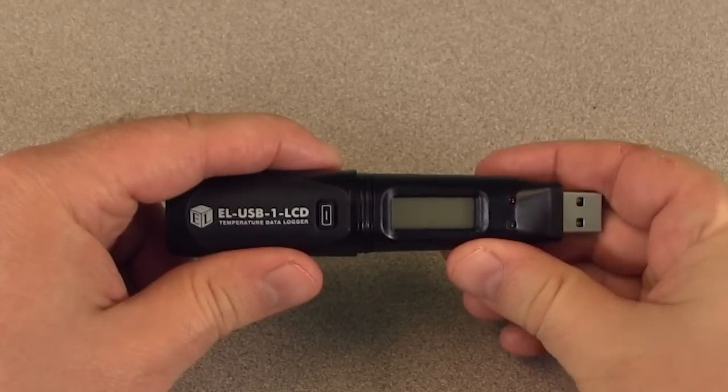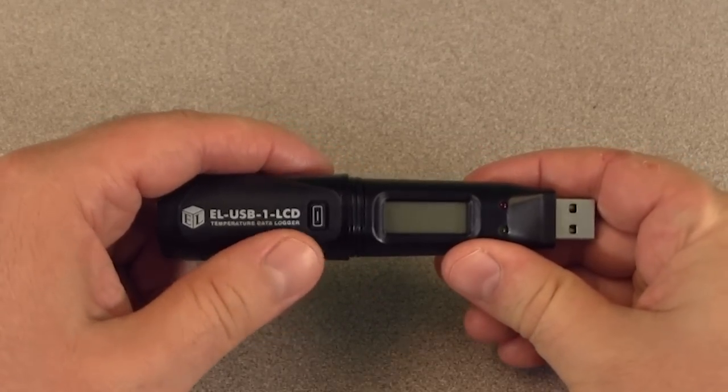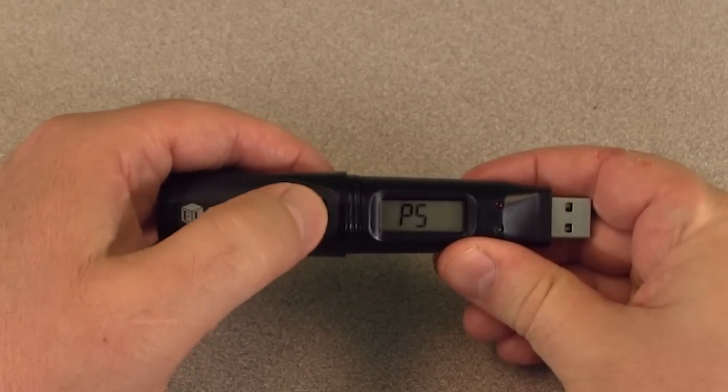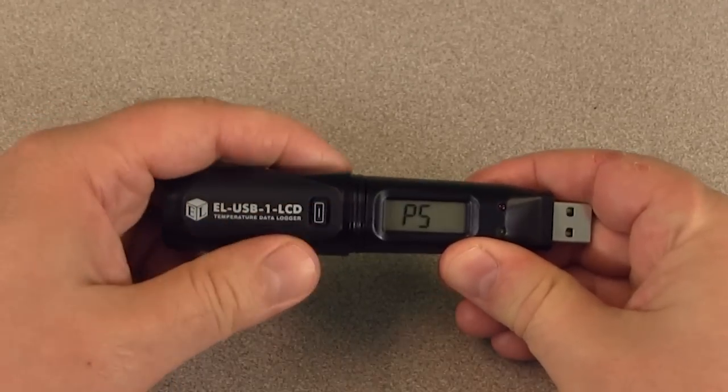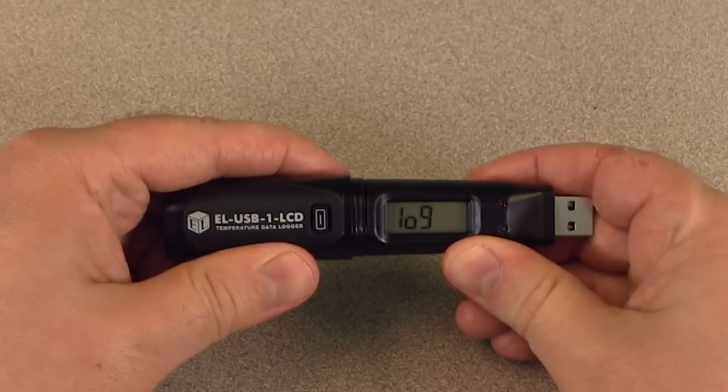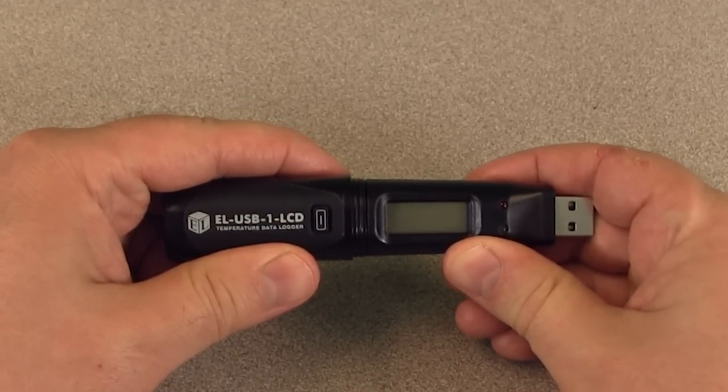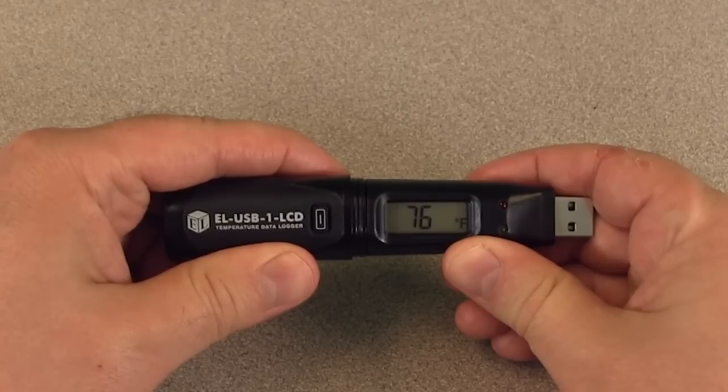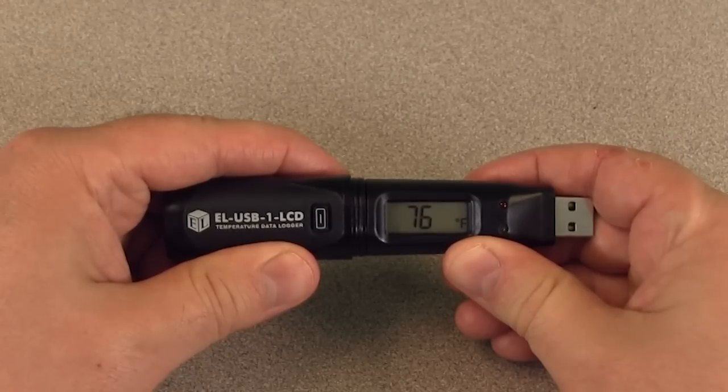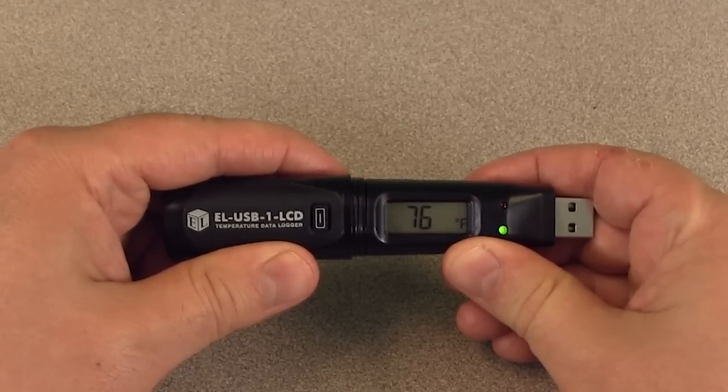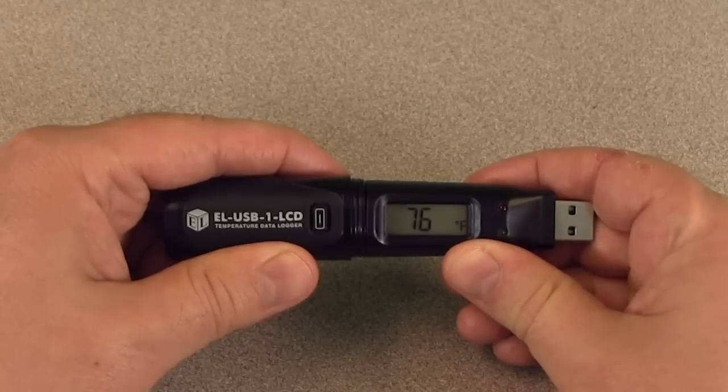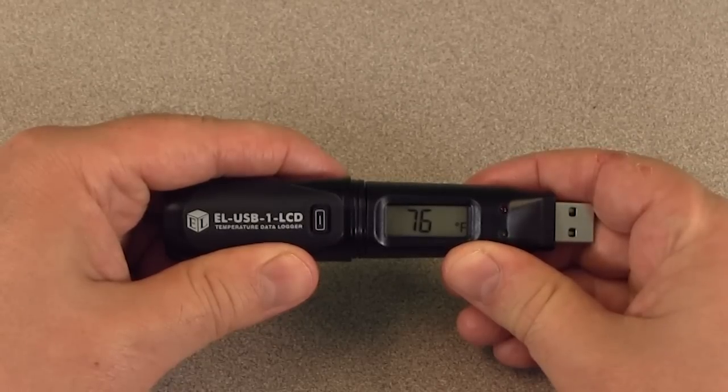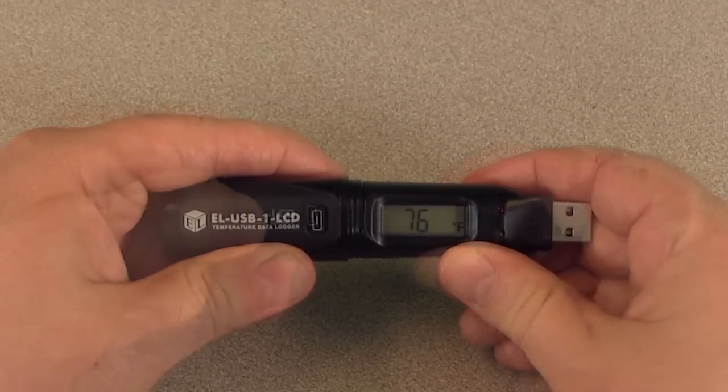If you set up your thermometer to push to start, you will see PS flashing on the display. Once you push the button, you will see log on the display to indicate that the thermometer has started recording. If you also set up the thermometer for the LCD to stay on, the current temperature will display after a few seconds.